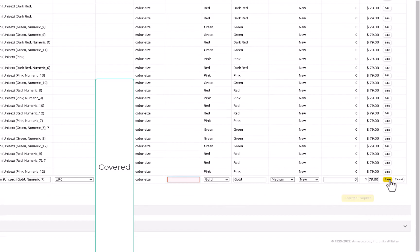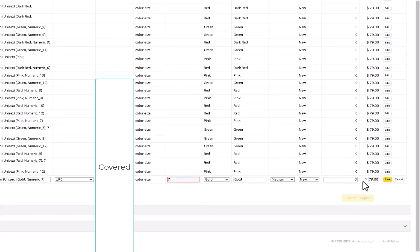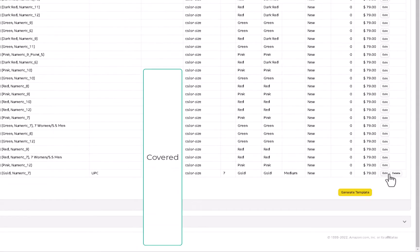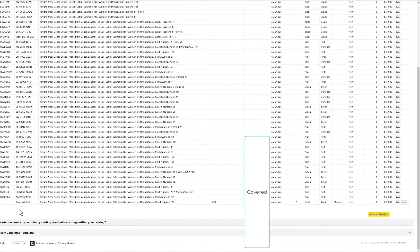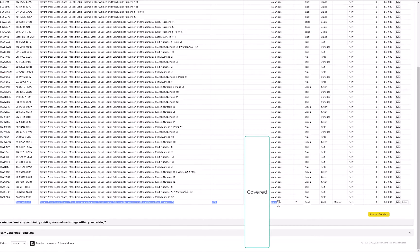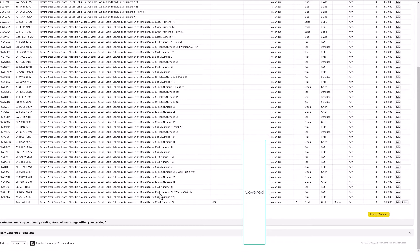So I tried to click save and what I need to do is put in a size here, size seven. Let's see if that accepts that. All right, so it accepted it. So we filled out all the fields here. I got the UPC in there, I got all this information.